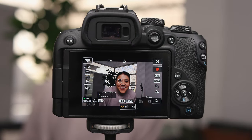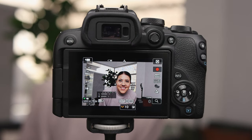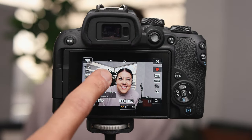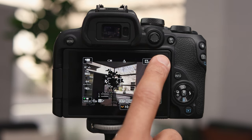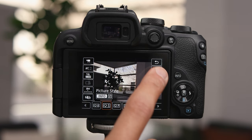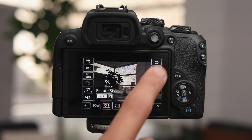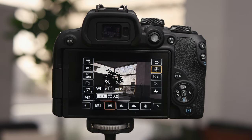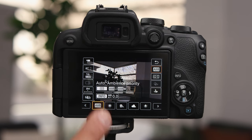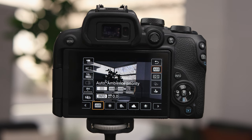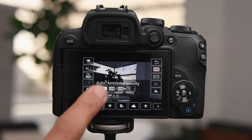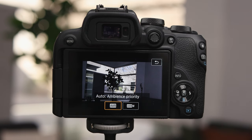Now that you have that set, the camera will always detect people in a scene. But if you want to focus on something else, simply tap on the screen on whatever you want to focus on and the camera will focus on that. Next, we're going to set our white balance to auto, so hit the Q button, go to the white balance option, and select AWB or auto white balance.